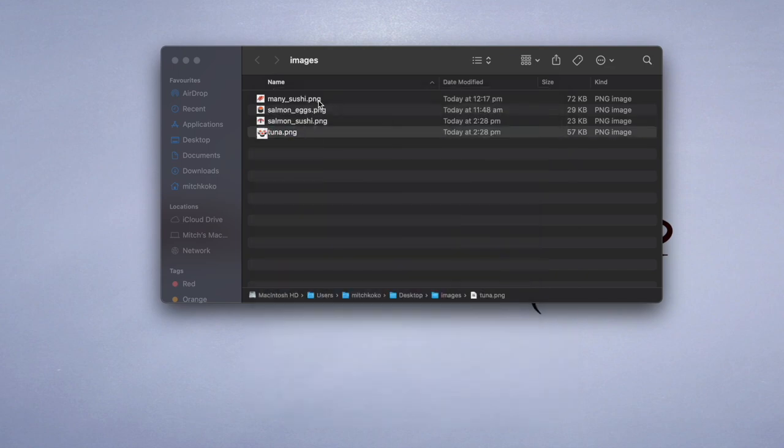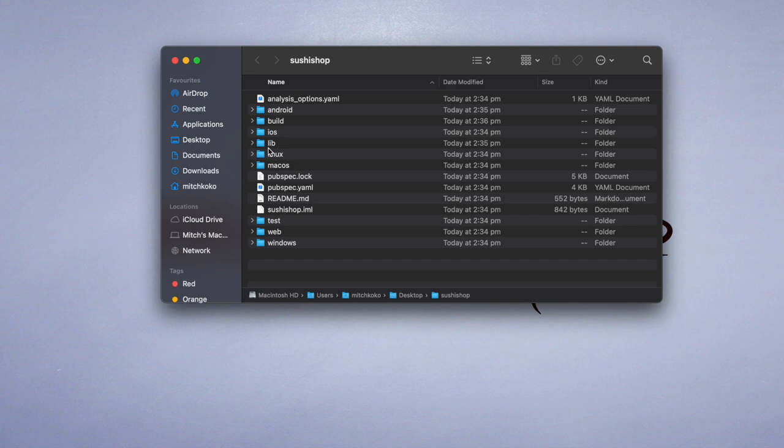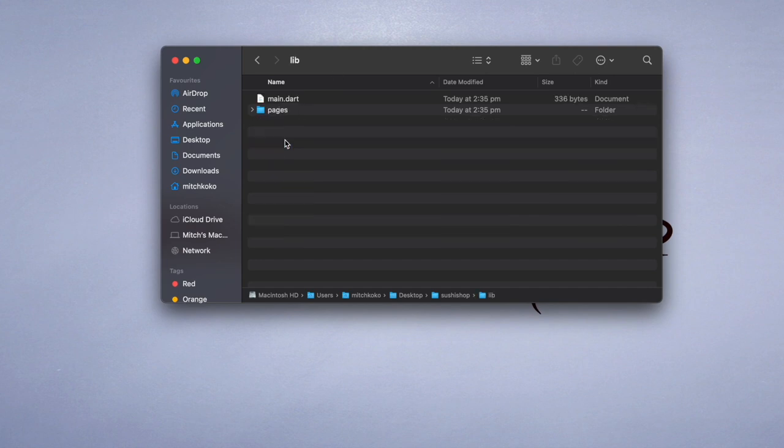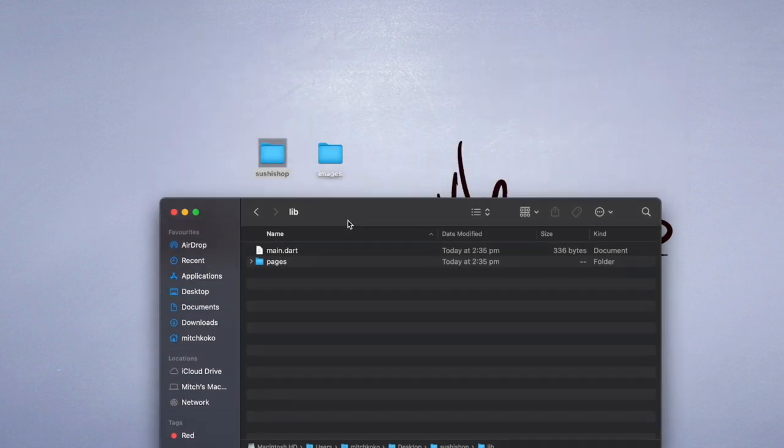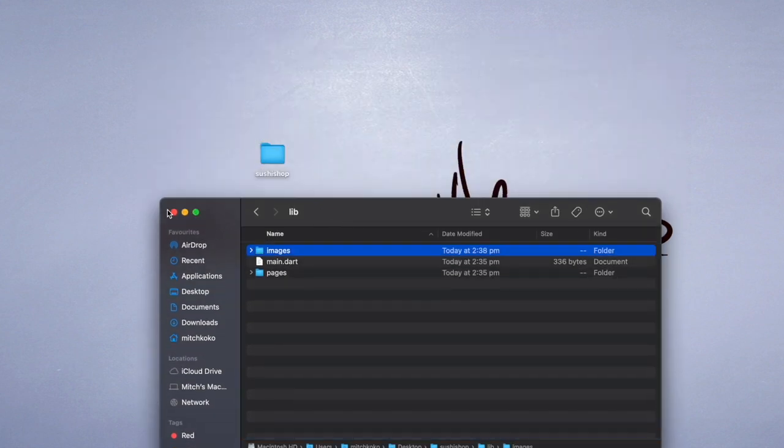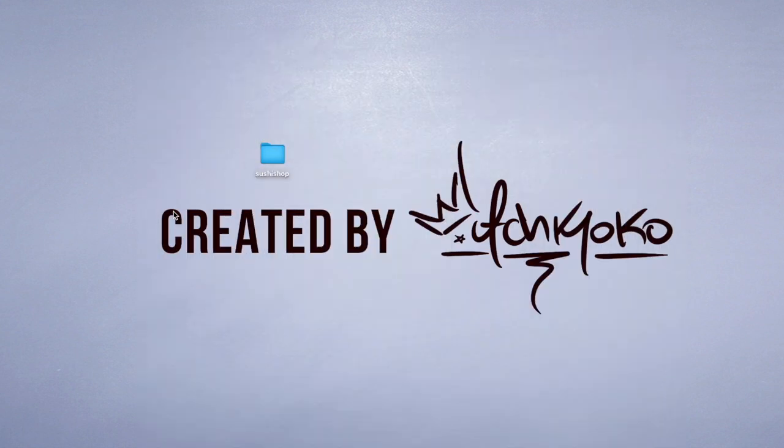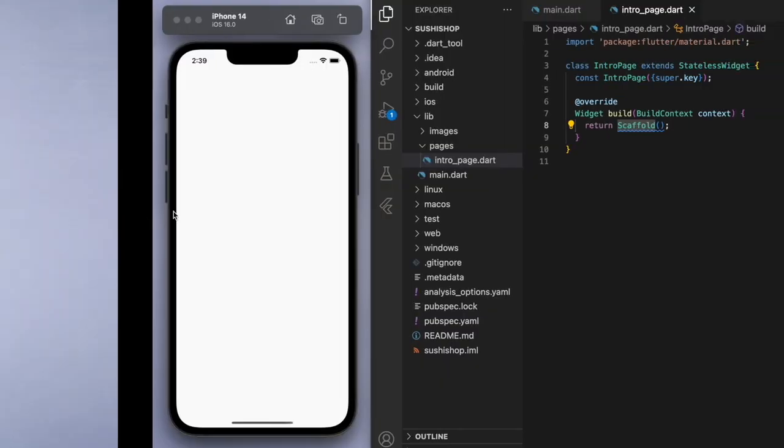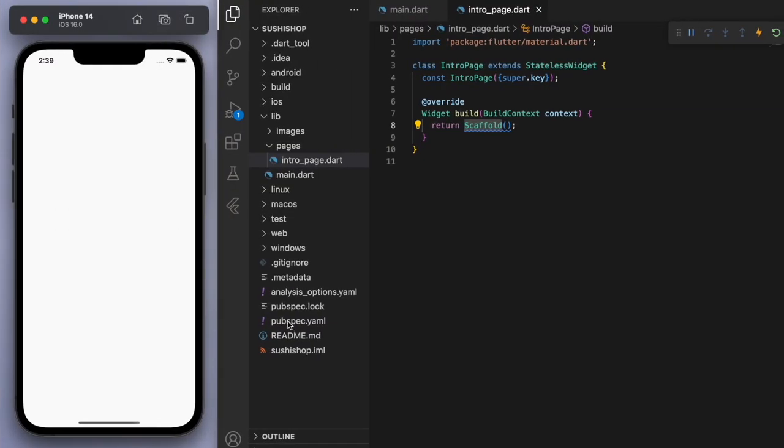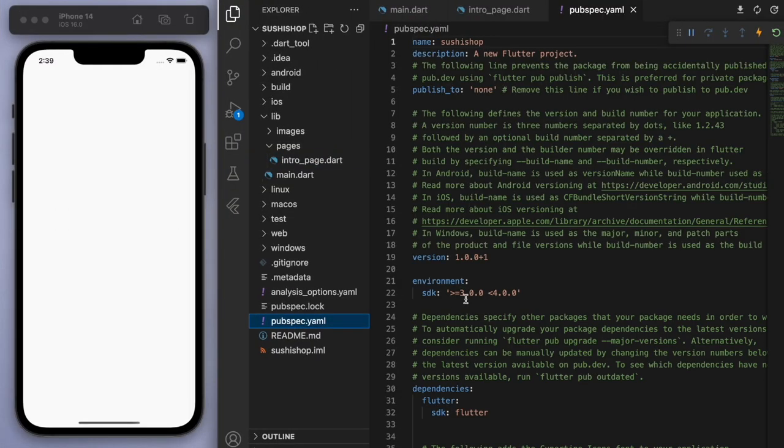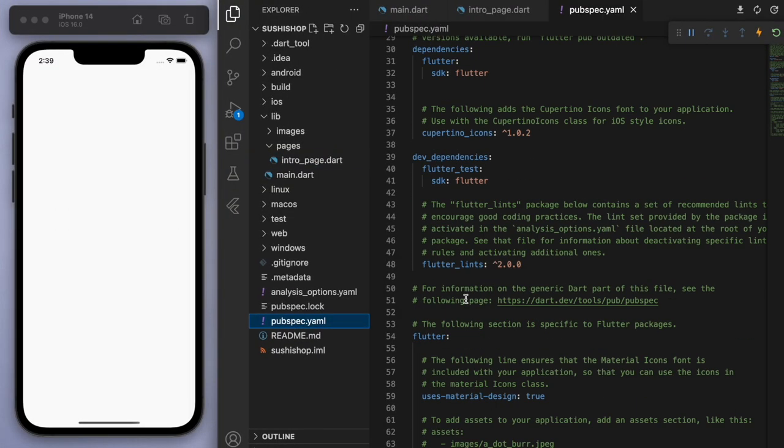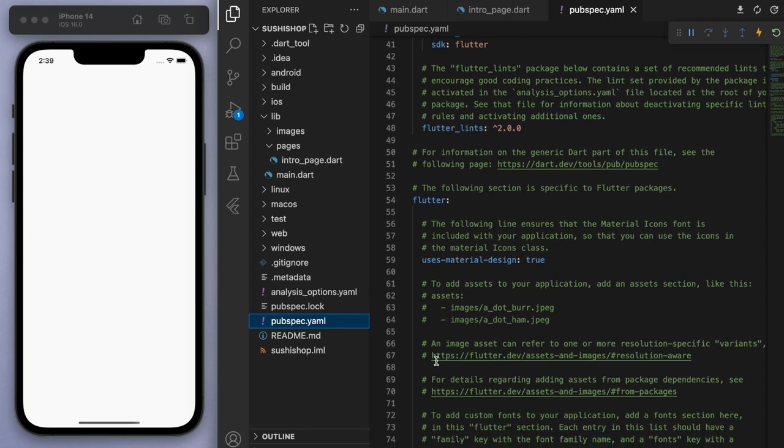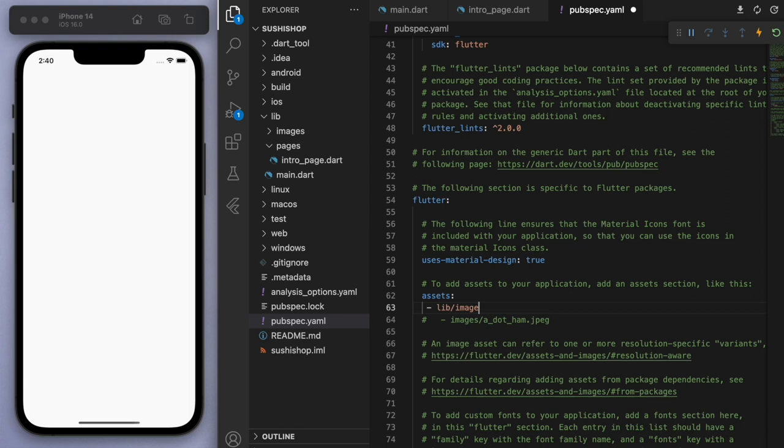And so once you've got the images ready, let's open up your library and just drag your images folder in. So if you come back to the code, we have to tell it that we're going to import some images. So go to your pubspec.yaml and you can see down here, let's uncomment this assets and just specify the folder where you placed it. So let's save that.